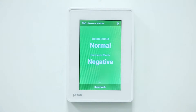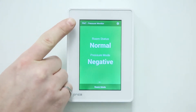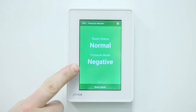The PMT is laid out over two pages. The first page is the home screen. The home screen provides monitoring information such as room name, room status, and room pressure, in a simple format.